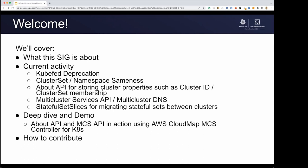Today, we're going to cover what the SIG is about. We're going to look at current activity like the deprecation of KubeFed, cluster set and namespace sameness, the About API, multi-cluster services, and stateful set slices. We're also going to see a deep dive and demo on the About API and multi-cluster services API in action using the AWS Cloud Map implementation. And finally, we're going to talk about how to contribute and get involved.